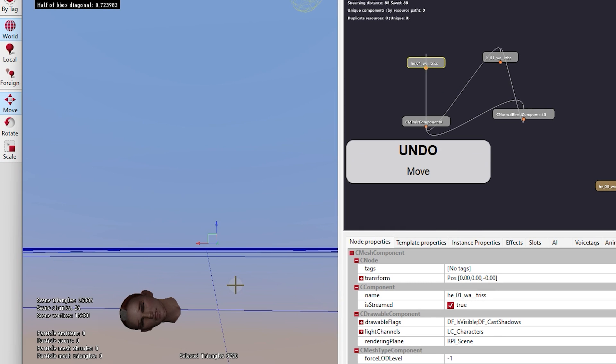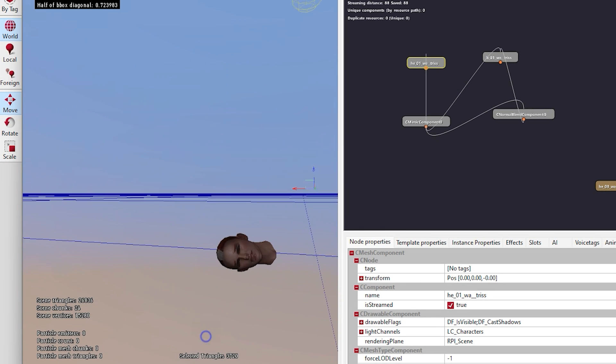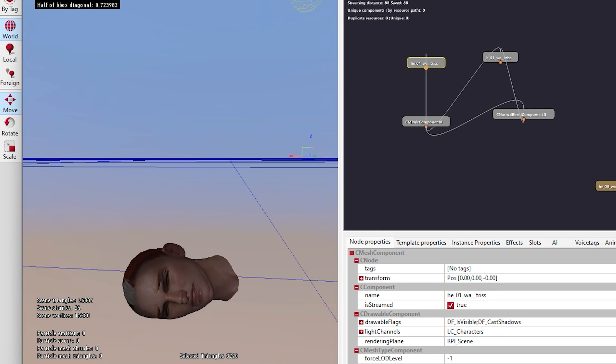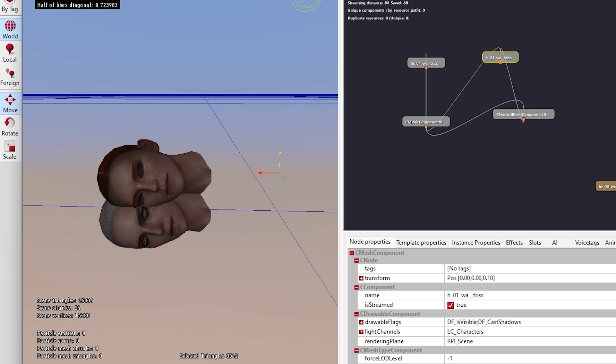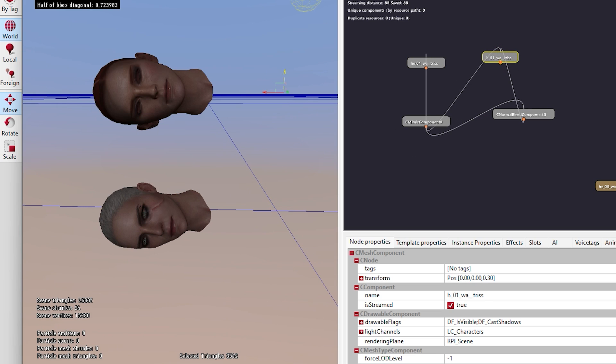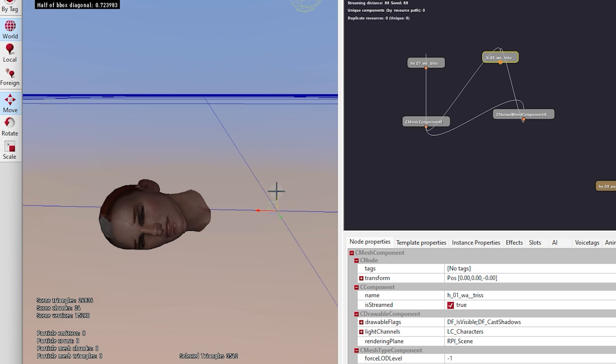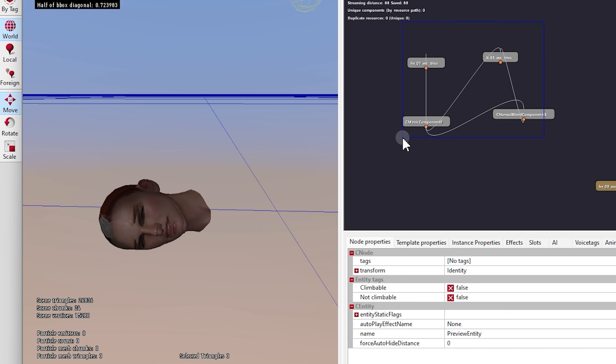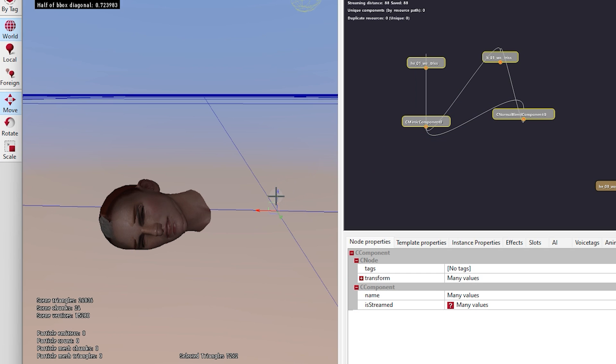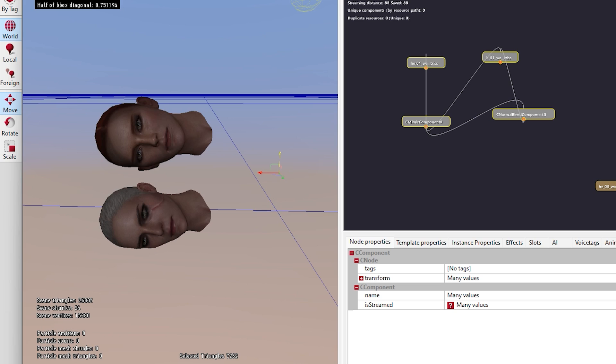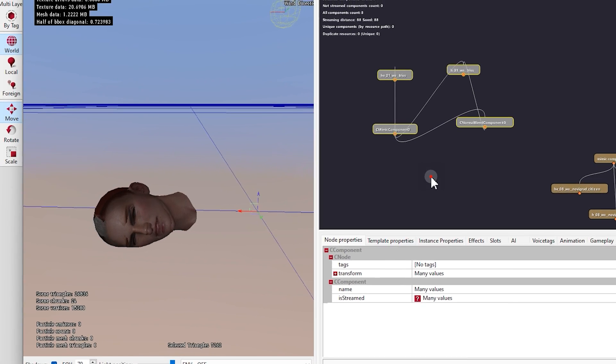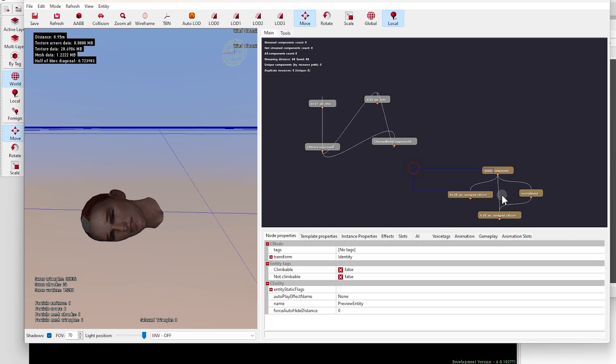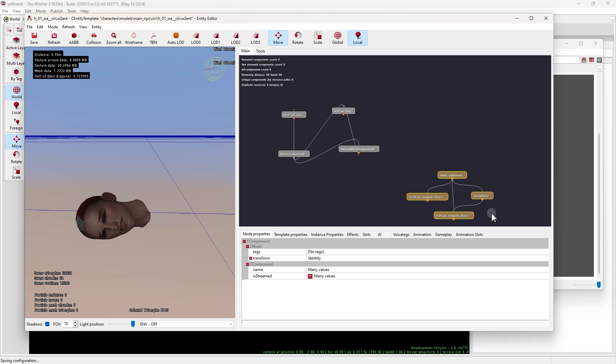But unfortunately you can't replace anyone with Geralt using this method because there is no entity file for Geralt to edit like this. In order to replace Geralt we need a much more difficult process. But this is it for this video. Thanks for watching.